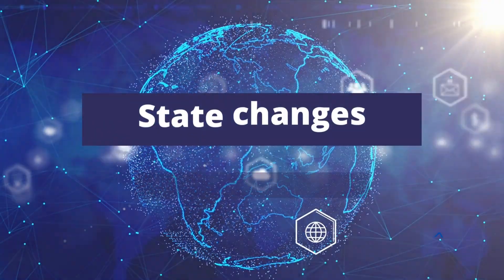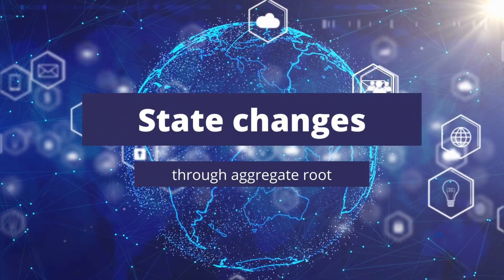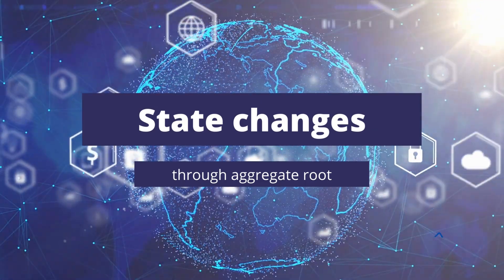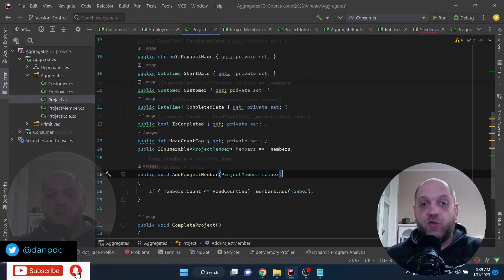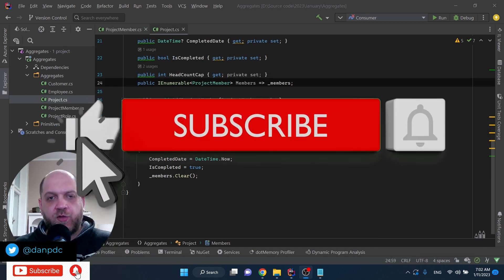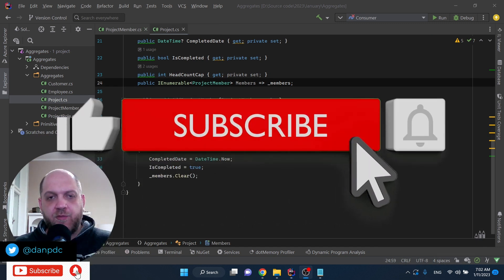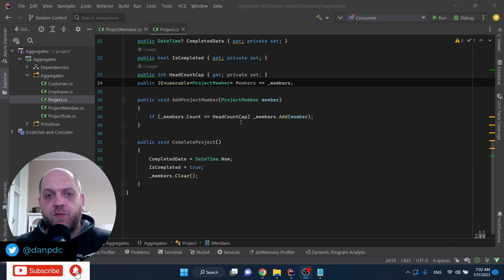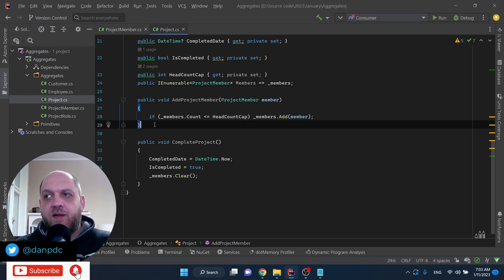Now let's go over to the second principle: always change the state of aggregate members through the aggregate root. If you enjoy this content, please hit the subscribe button and the thumbs up, and if you have any questions please leave a comment below.